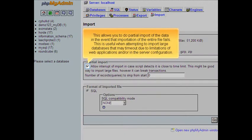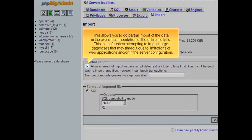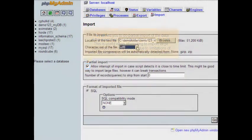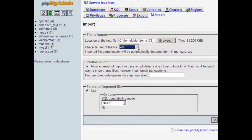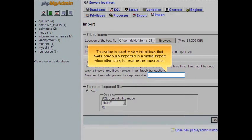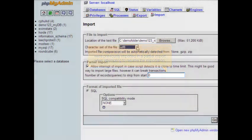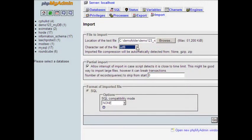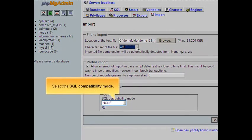This allows you to do a partial import of the data in the event that importation of the entire file fails. This is useful when attempting to import large databases that may time out due to limitations of web applications or the server configuration. This value is used to skip initial lines that were previously imported in a partial import when attempting to resume the importation. Select the SQL compatibility mode.